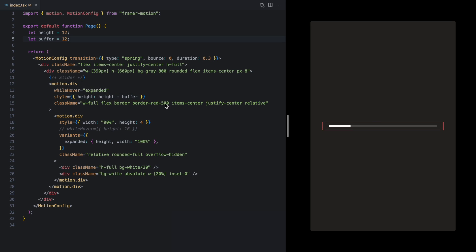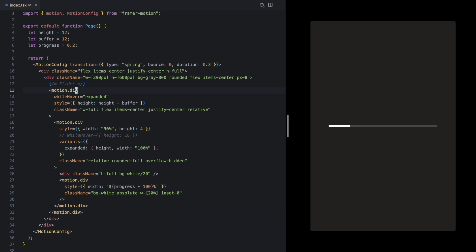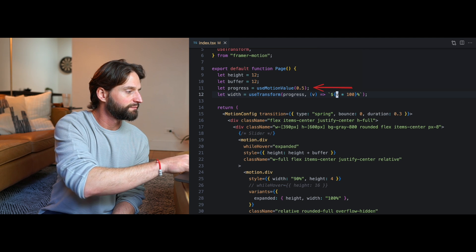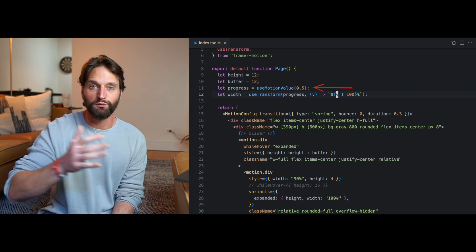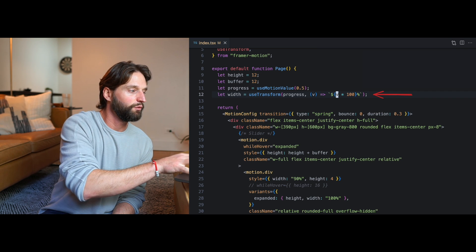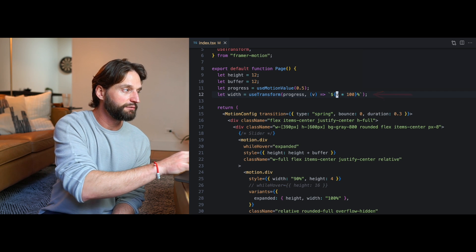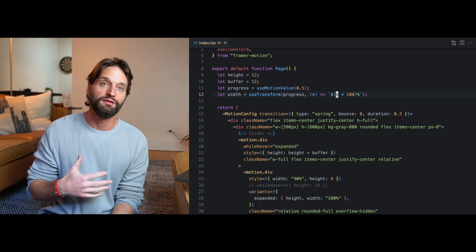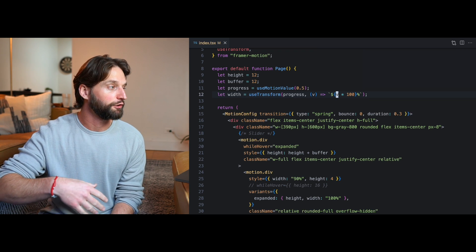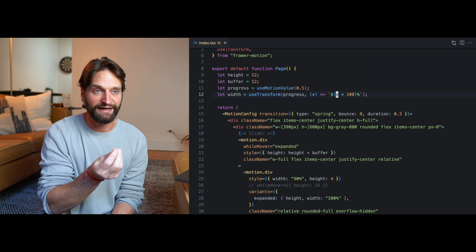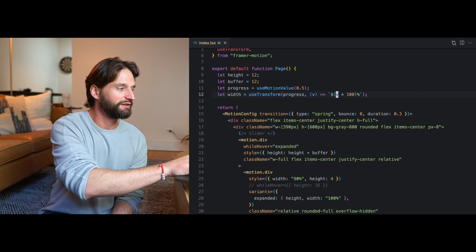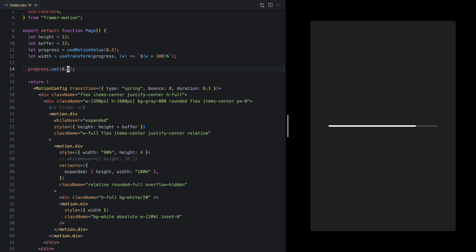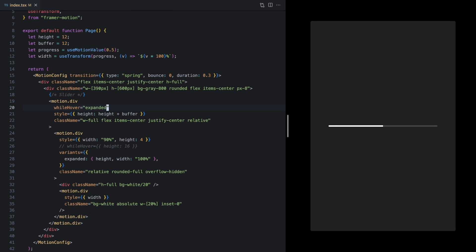Now I'm adding a little buffer so you don't have to hover right over the bar, and then starting to work on the actual progress. The progress is a value between 0 and 1 for 0–100%. In Framer Motion, I want to convert that into a width between 0% and 100% as a string. Framer Motion provides the useTransform hook, which lets you turn any motion value into a string, since motion values update outside of React's render cycle. Once I make this work, we can set progress to different values and see it transform to 20%, 80%, and so on.